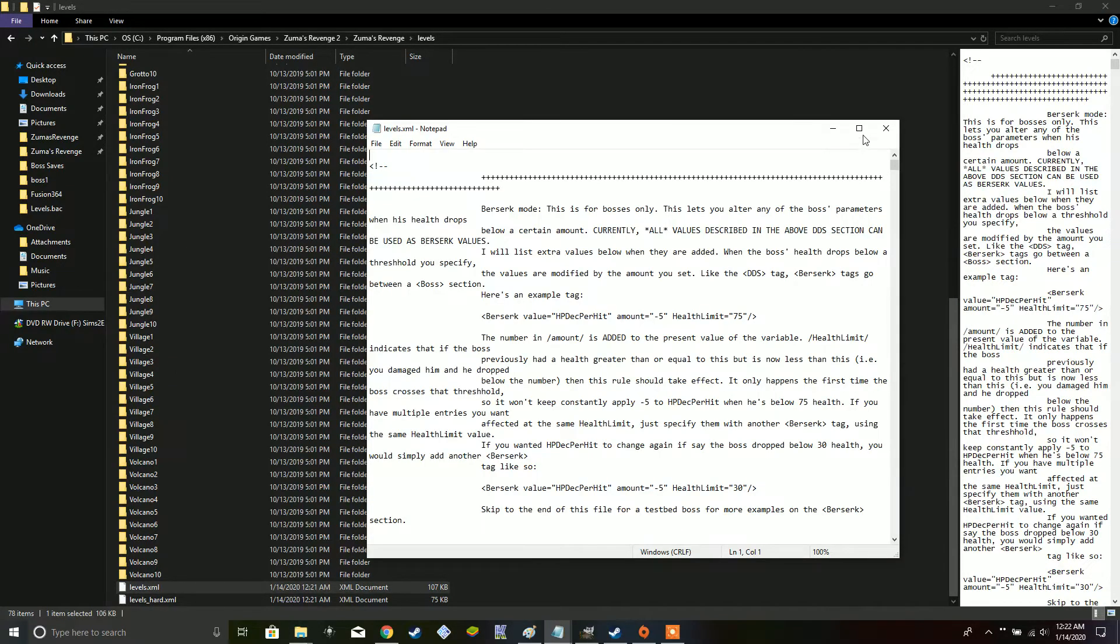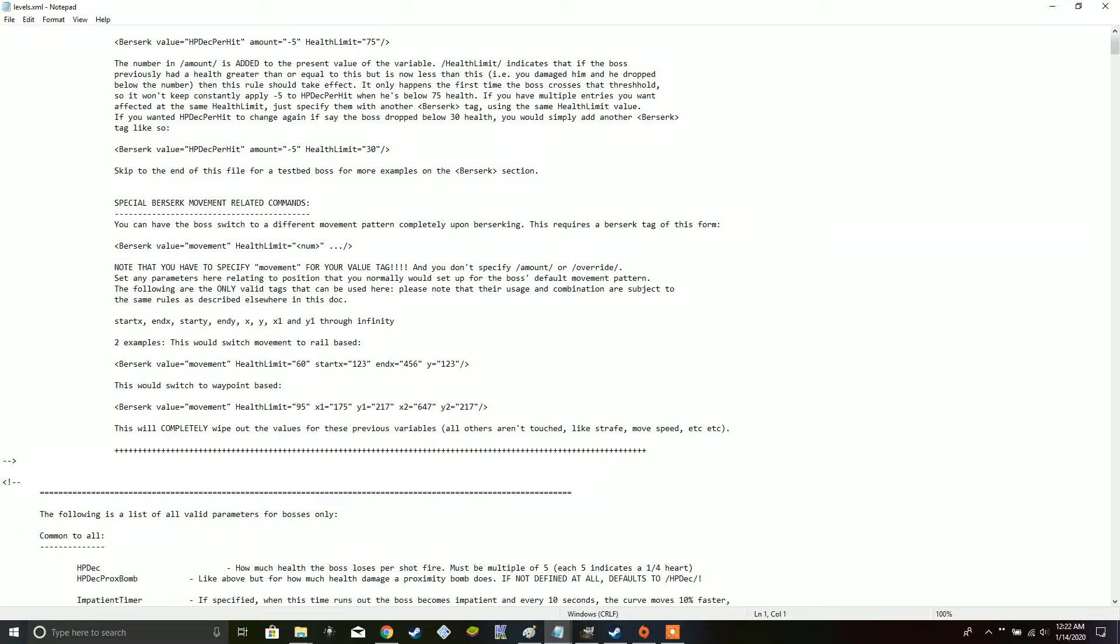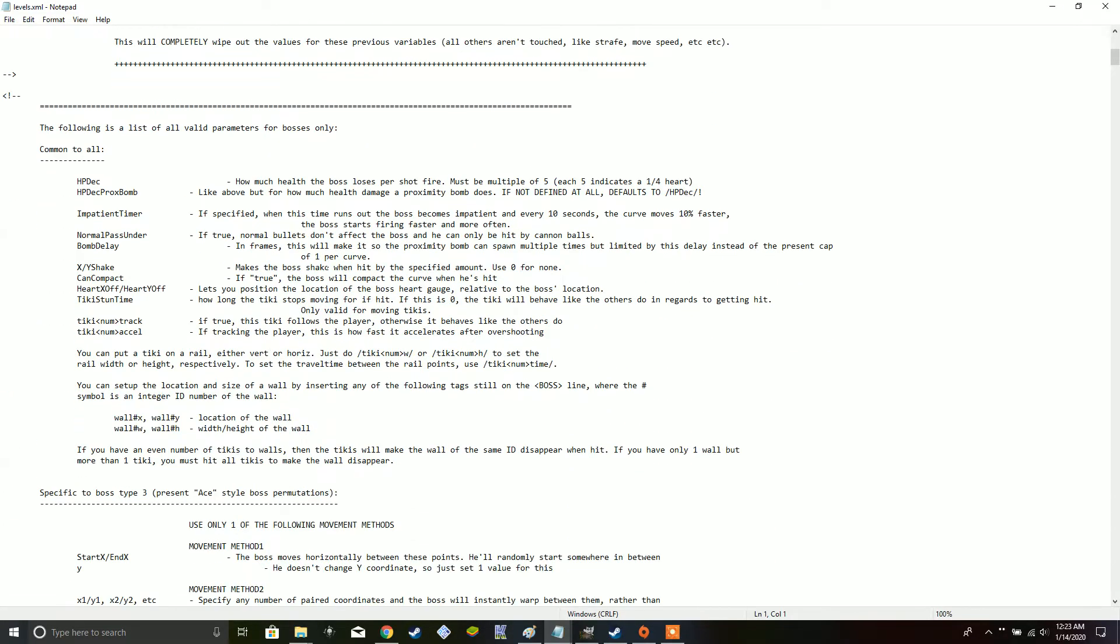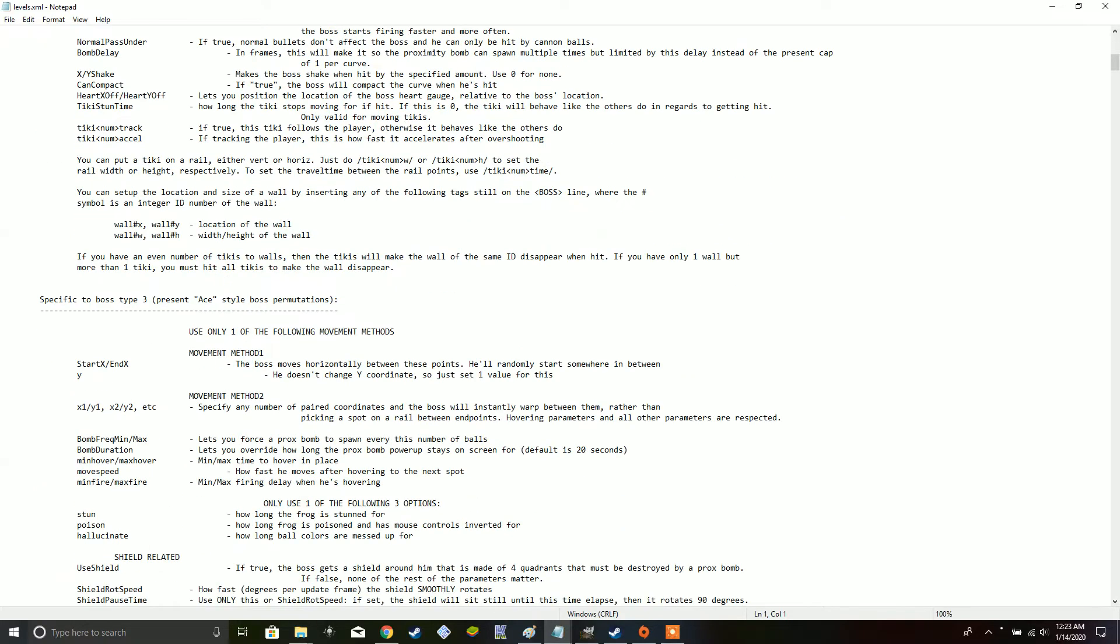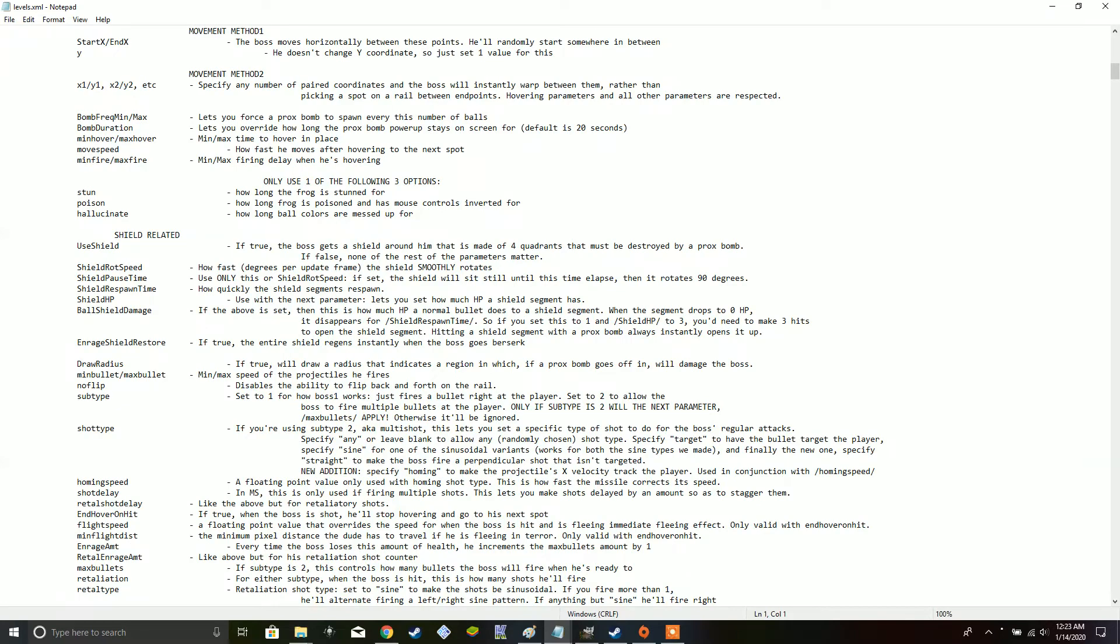In notepad, you actually have some messages from the developers here, basically explaining the berserk mode that is used for the bosses in the game, as well as special different movement commands that you can use in the game. It is very nice that the developers actually left all this here, because there is actually quite a bit of insight into some unused features for the game as well, along with explaining what everything here does.